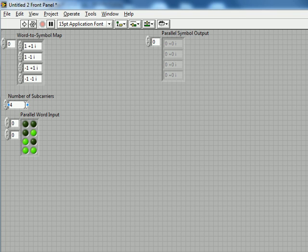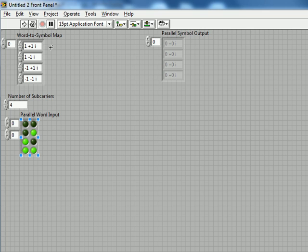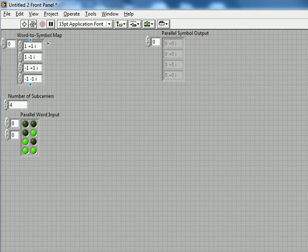And specifying four sub-carriers, so we have one word for each sub-carrier. And then for the word symbol map, I've done just a simple QAM where we have 1 plus J for the 0 through 3 elements here.